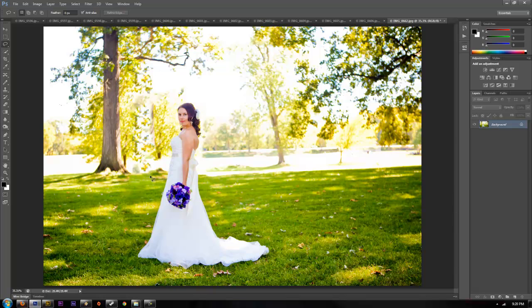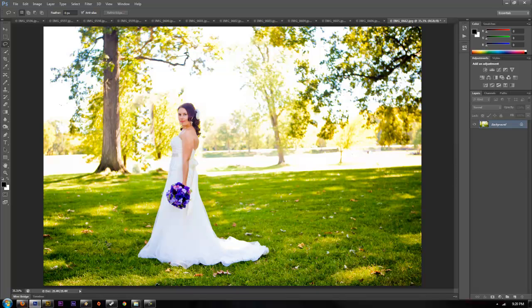And it did a fairly good job of moving her over, at least enough to save you a lot of time where you can just go through and clean up this little section right here which doesn't look the best. But as you can see, it does save a lot of time and it's pretty easy to use.